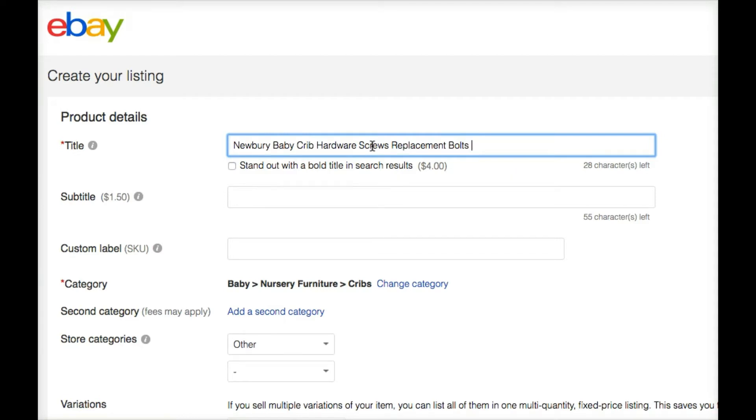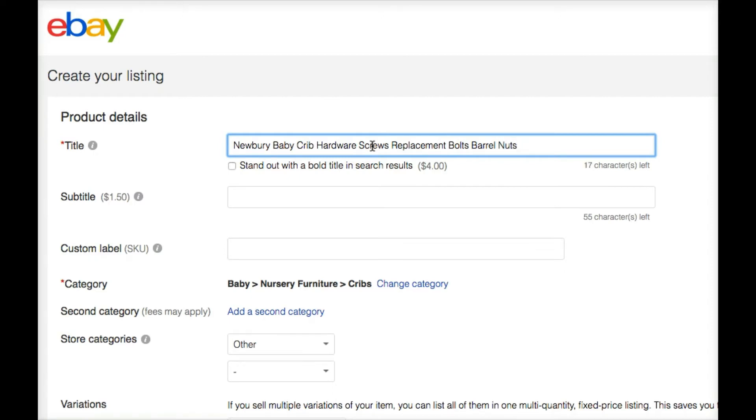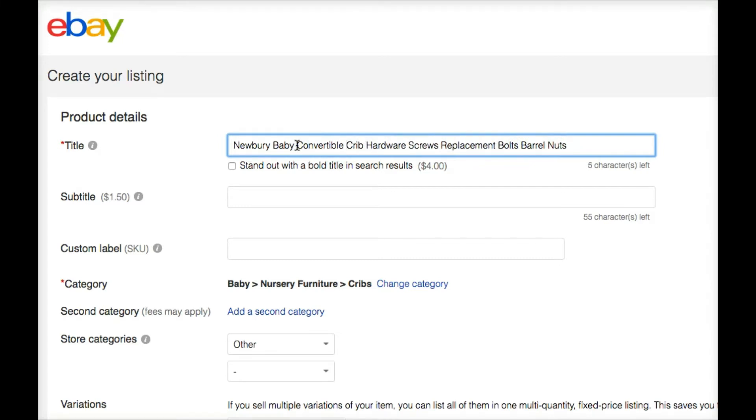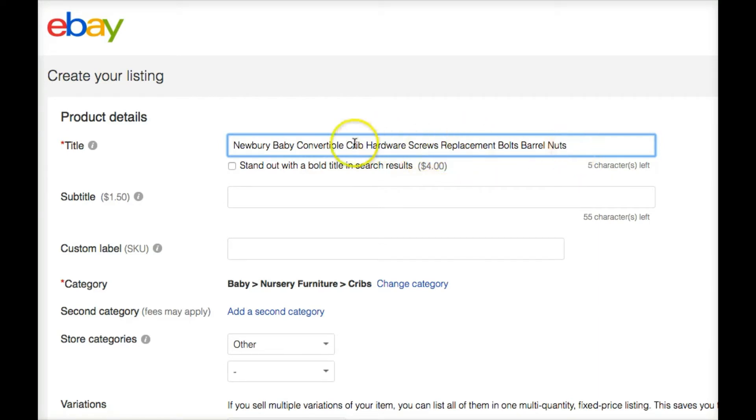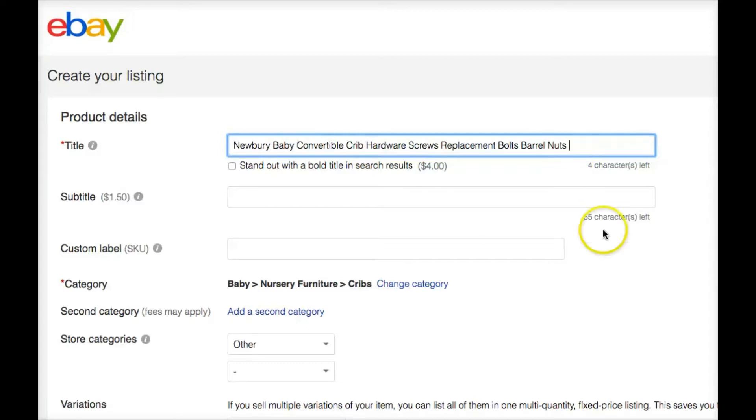I'm going to change this to Newberry Baby Crib Hardware Screws Replacement Bolts. What else does this have? I can look at the item here, and it says Allen Head Bolts, Barrel Nuts. So I can call it Barrel Nuts. I want to get as many keywords in here as I can that are related to this product. This is for their convertible crib hardware, Allen Head, metal dowels. So these are all words on the product itself that I could put in here. I'm going to stop right there. So that's good enough. I've used keywords that are likely to be searched if somebody is looking for this product.